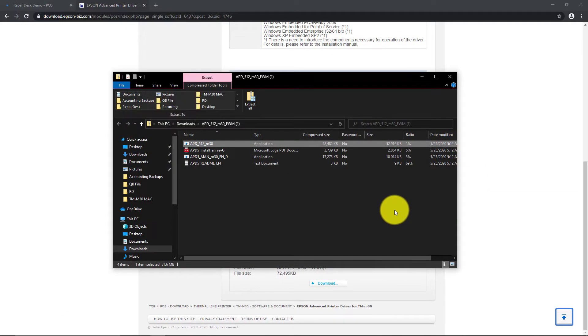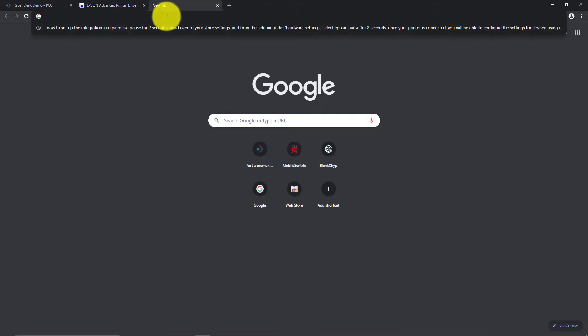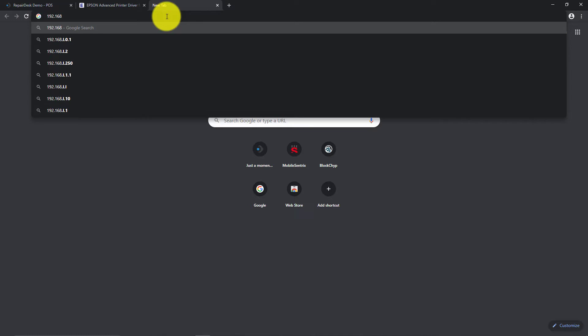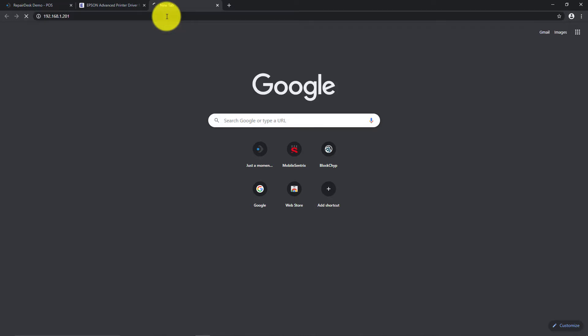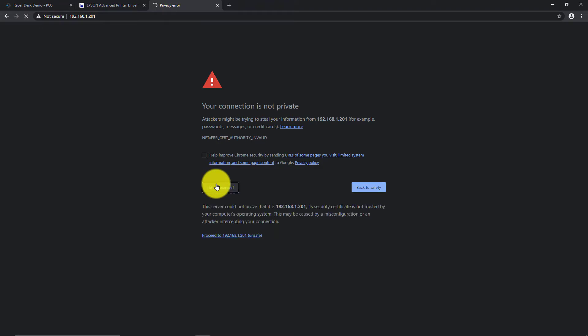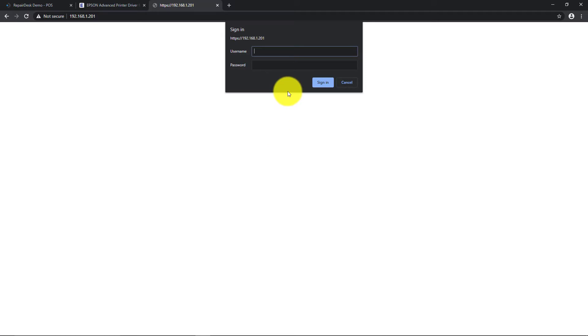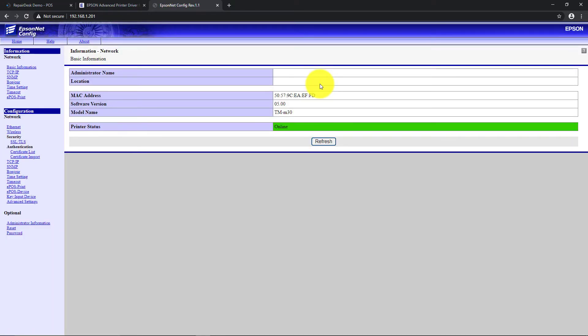Once completed, open a new tab in your browser and use the printer IP address. If you receive a warning message that the site you're visiting is unsecured, you can safely ignore the warning for now and proceed to access it anyway. On the next screen, you'll be asked for a username and password. Type Epson in lowercase in both fields and proceed. We will come back to this page in just a moment.